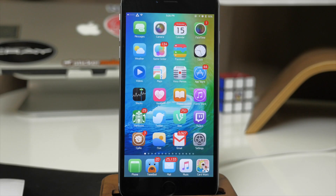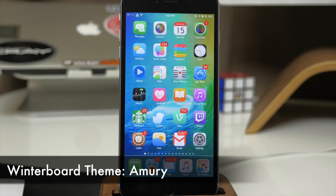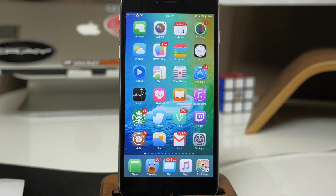What's up guys, this is Cody here and today I'm going to be showing you the top 25 tweaks for iOS 8.4. So let's go ahead and get started.